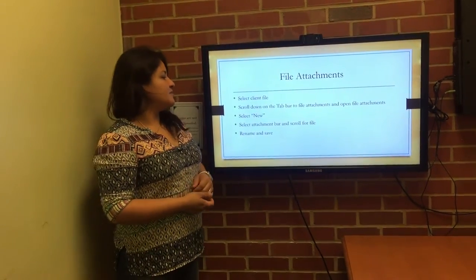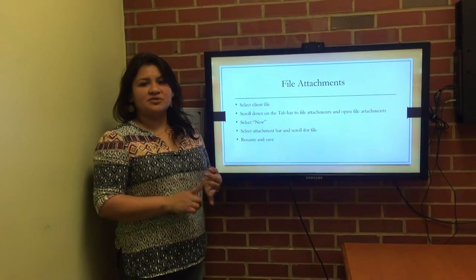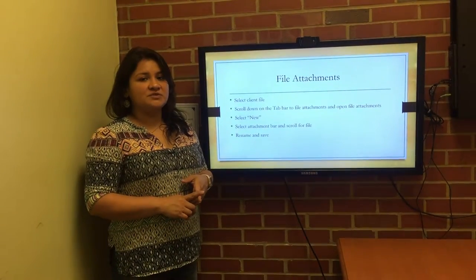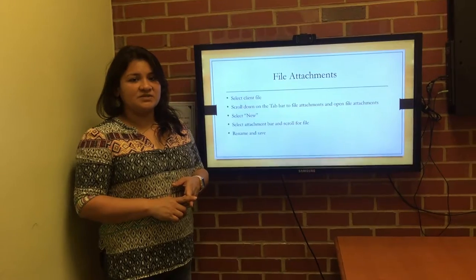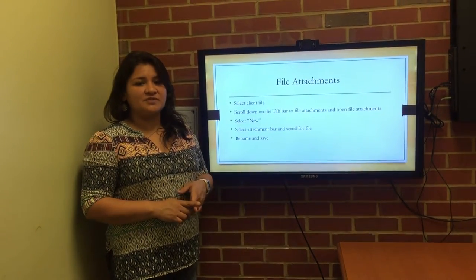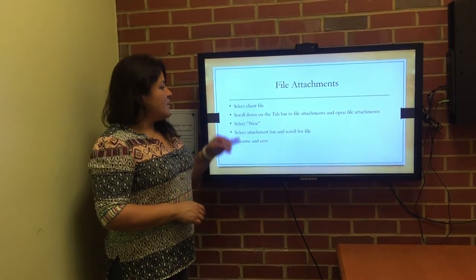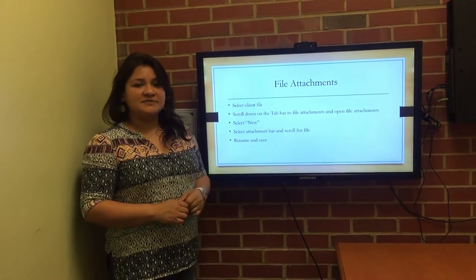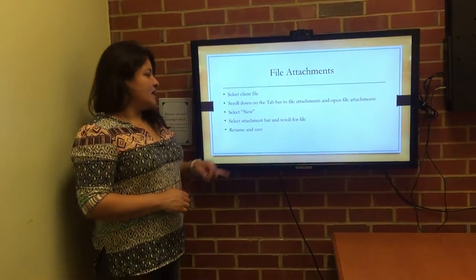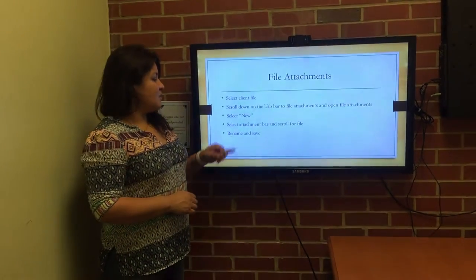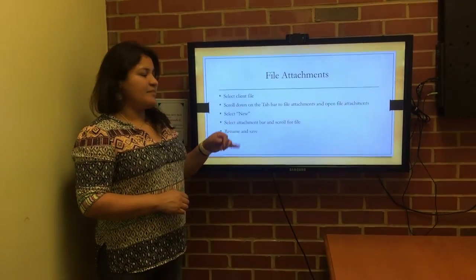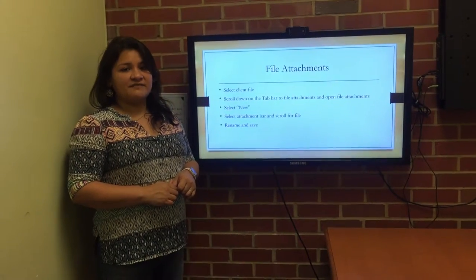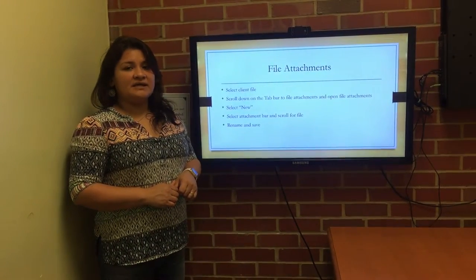To attach a file, this can be any kind of pictures, court documents, civil documents, or warrants onto the client file so that they can have access to it, or any kind of release of information so that we have access to it. We would select the client file, scroll down to the tab bar to where it says file attachments, and open the file attachments. We would select new, then select the attachment bar and scroll down through the files, select the file, rename it, and save it.